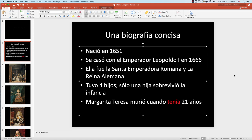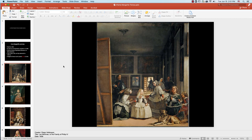You have one task and one task only: I would like you to jot down the verbs in the imperfect that you hear me say — maybe five verbs, eight verbs, however many you can jot down. Let's do it.